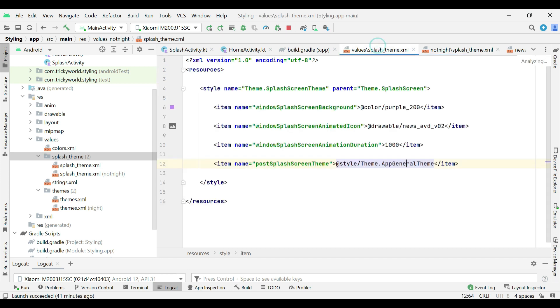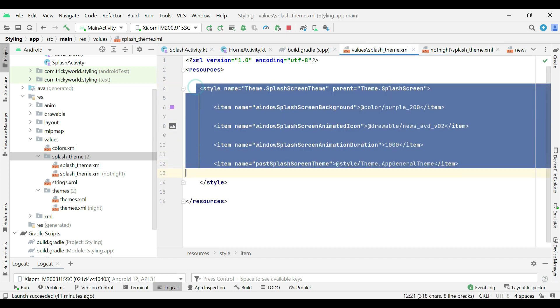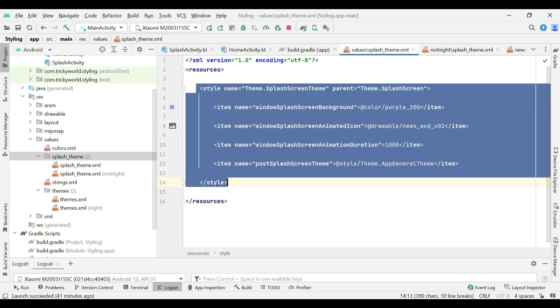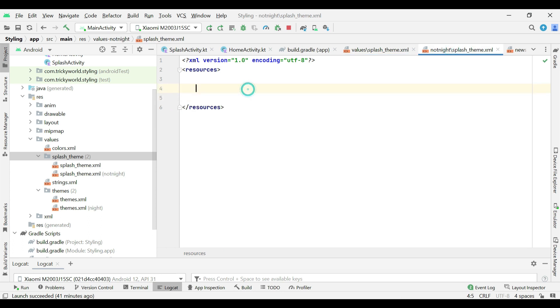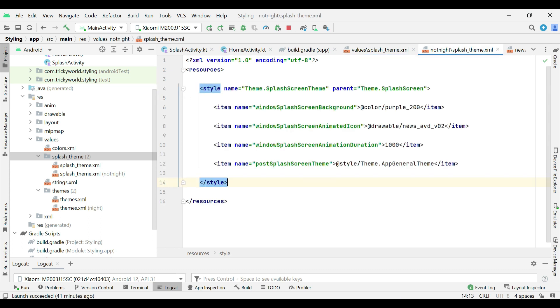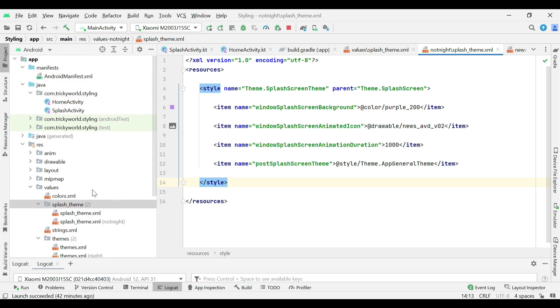Now, copy this code and place it here. So, we have created two themes. One for day and one for night mode for the splash activity.